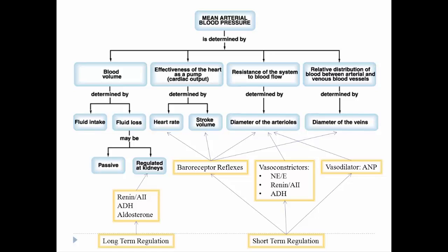Let's look at the overall things that determine blood pressure. First, as mentioned, is blood volume. Blood volume is determined basically by how much fluid you have coming in versus how much you lose. How much you lose could be passive — things like sweating and exhaling — or it could be regulated through the kidney, which can control those volumes by filtering more or less fluid.